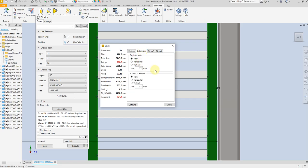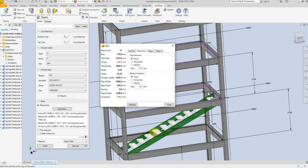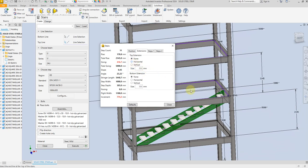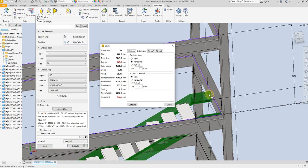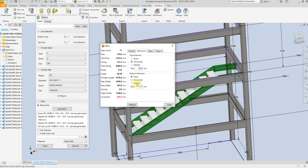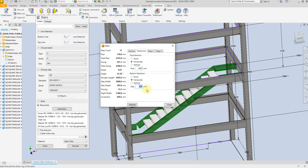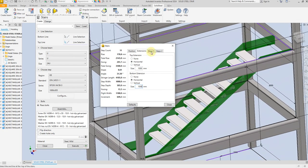Next we have the landings. We want to create a landing from the top and from the bottom. Select Horizontal — by default it's 500 millimeters, so let's change this to 1000 millimeters. Now for the bottom landing, select Horizontal the same way and give it a dimension of 1000 millimeters.